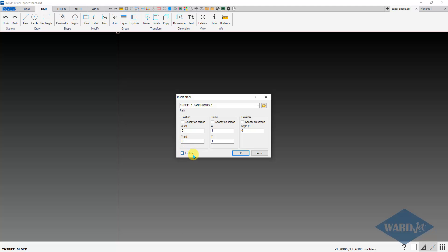And then you have this box down here for explode. If you check this box, then when you insert this block, it'll explode it, so then you can create a part out of that. If you don't check this box, you'll have to explode later because you can't make a part out of a block item. So I'm going to leave that unchecked for right now just so we can see that.